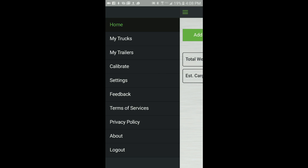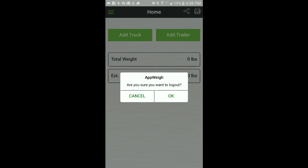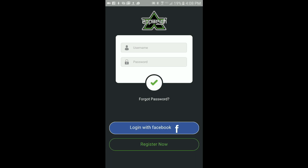However, if you log out, the next time you click on the AppWay app icon, you will be presented with the login screen again and you will need to log in.